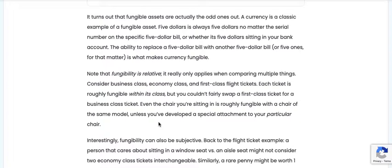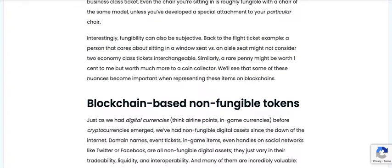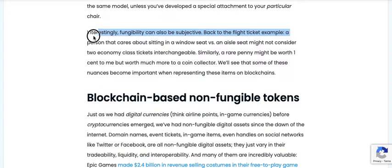Consider business class, economy class, and first class flight tickets. Each ticket is roughly fungible within its class, but you couldn't fairly swap a first class ticket for a business class ticket. Even the chair you're sitting in is roughly fungible with a chair of the same model, unless you've developed a special attachment to your particular chair.